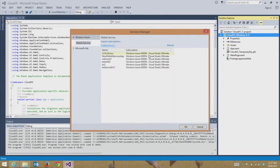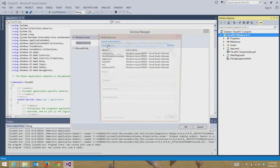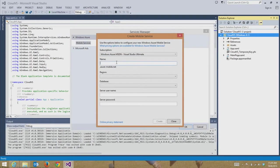I skipped an important step — I need to create a new service if I don't want to connect to an existing one. With Visual Studio and Windows Azure, we give you a lot of different options. You can connect an existing app to a new mobile service, or create a new mobile service and application at the same time. Since I started with a net new app that's not connected, I'm going to create a new service and map it to this. I'll use the name CloudVS.